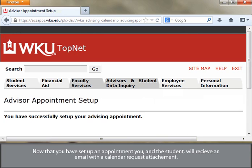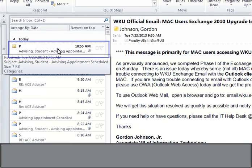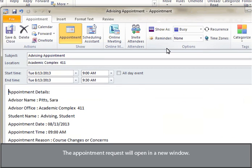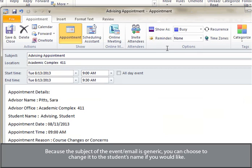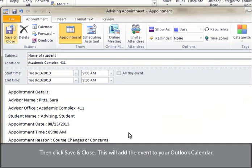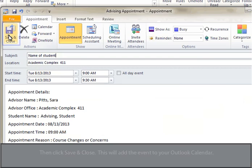Now that you have set up the appointment, you and the student will receive an email with a calendar request attachment. Open the email and double-click on the attachment. The appointment request will open in a new window. Because the subject of the event or email is generic, you can choose to change it to the student's name if you would like. Then click Save and Close. This will add the event to your Outlook calendar.